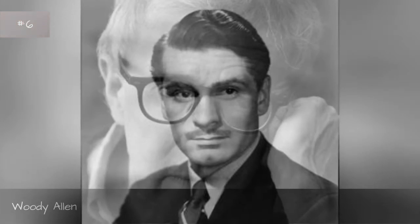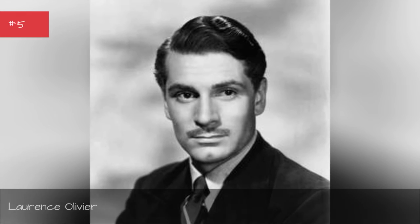Ian Holm, Ian McKellen, Woody Allen, Laurence Olivier.